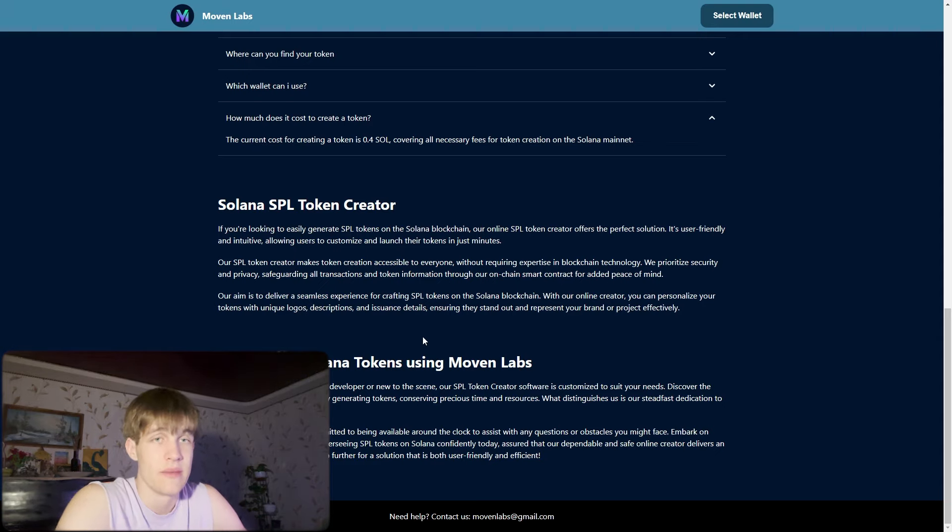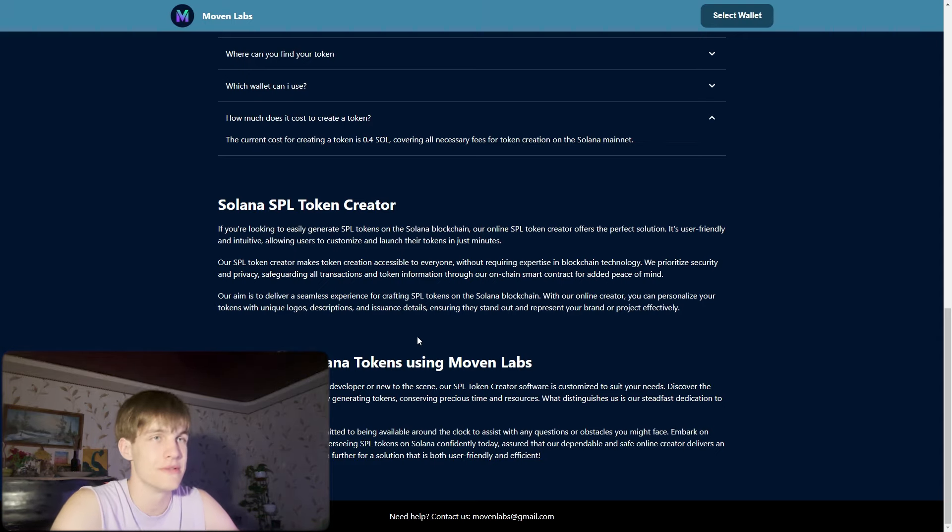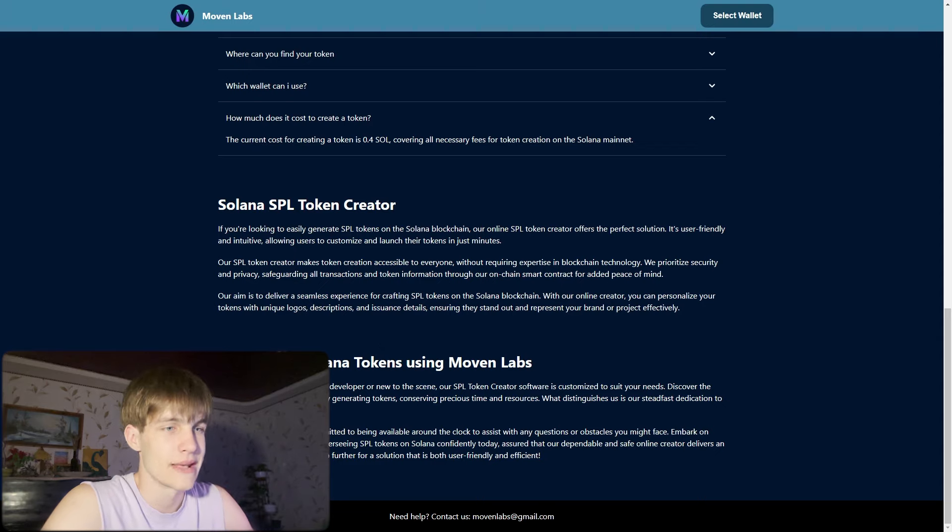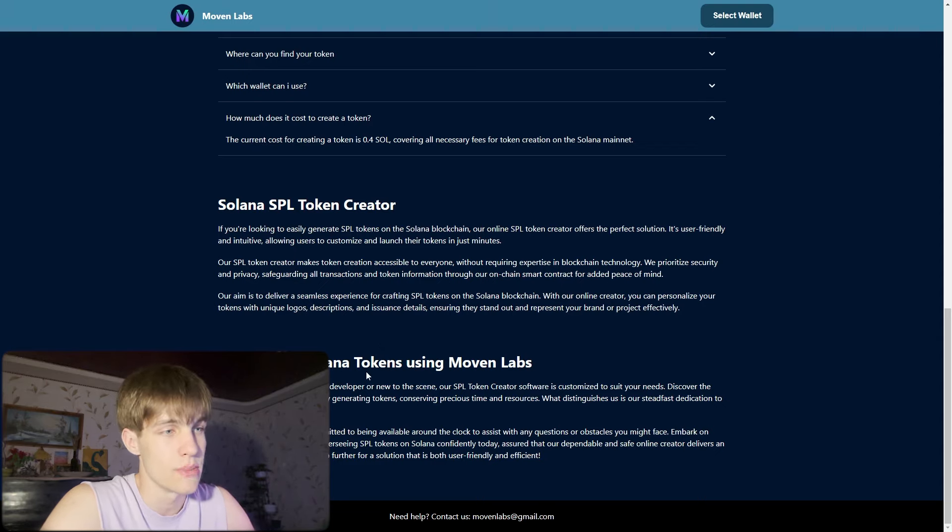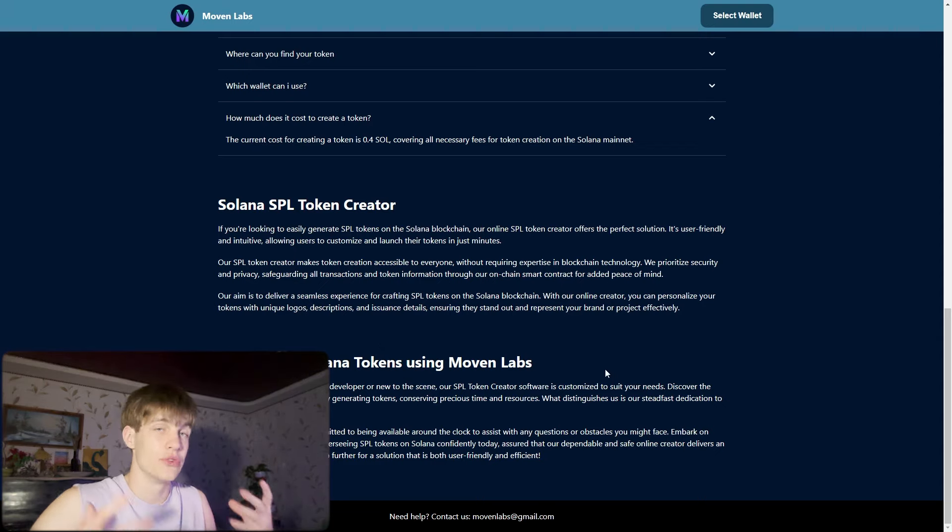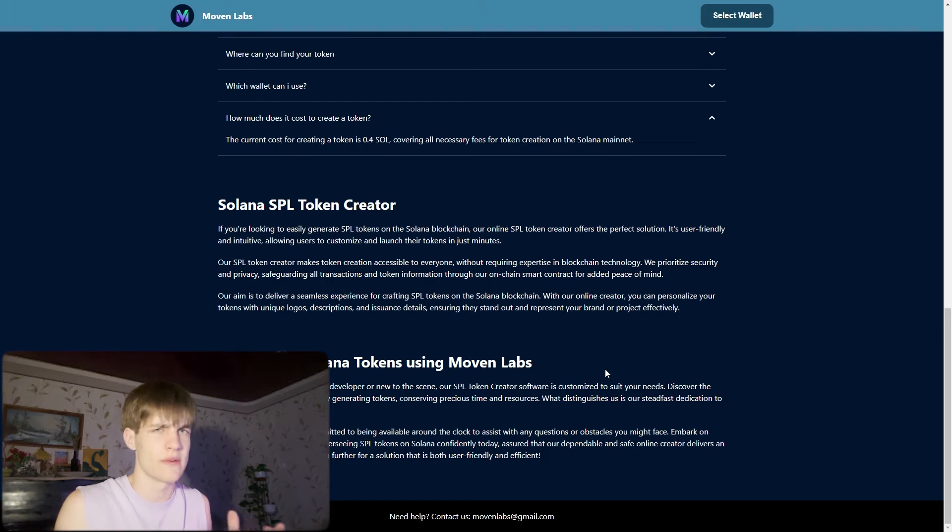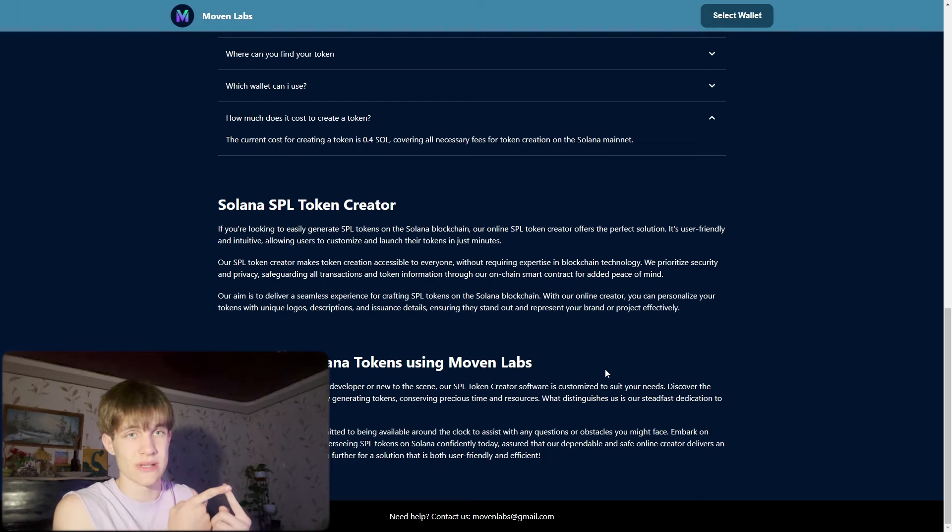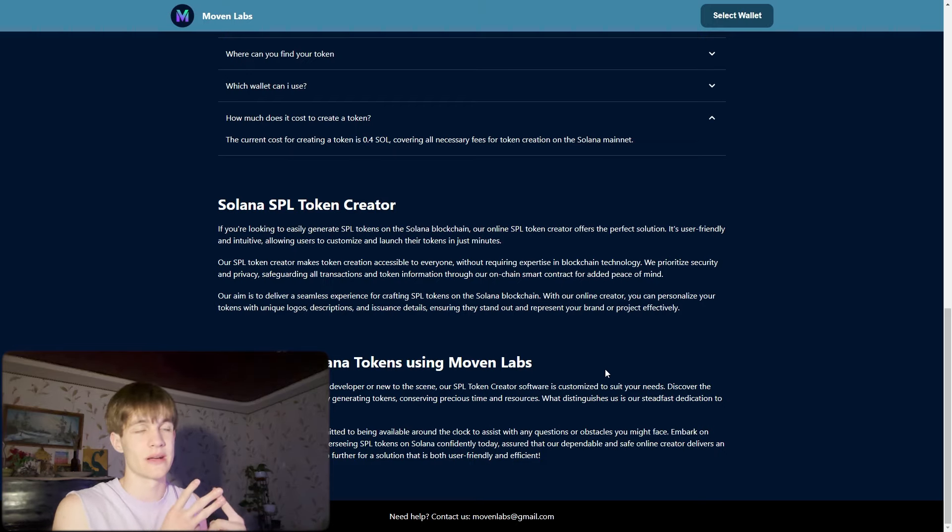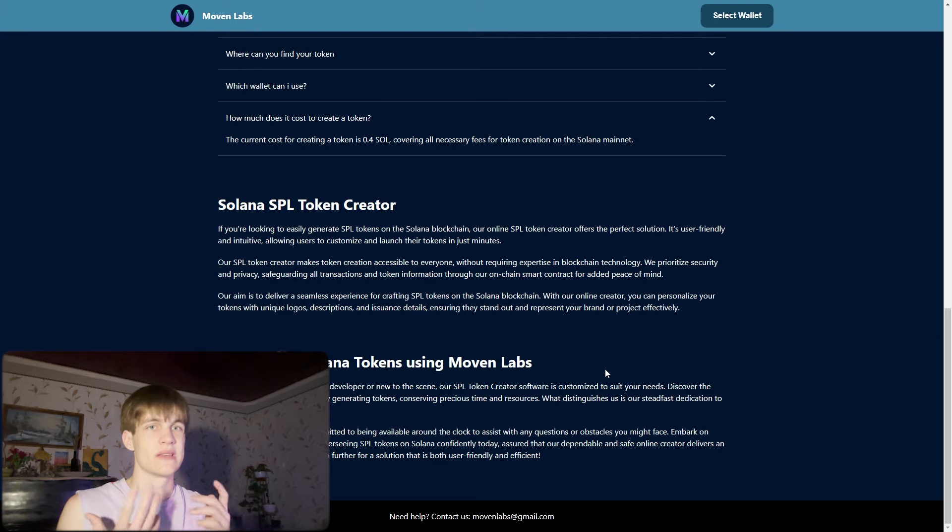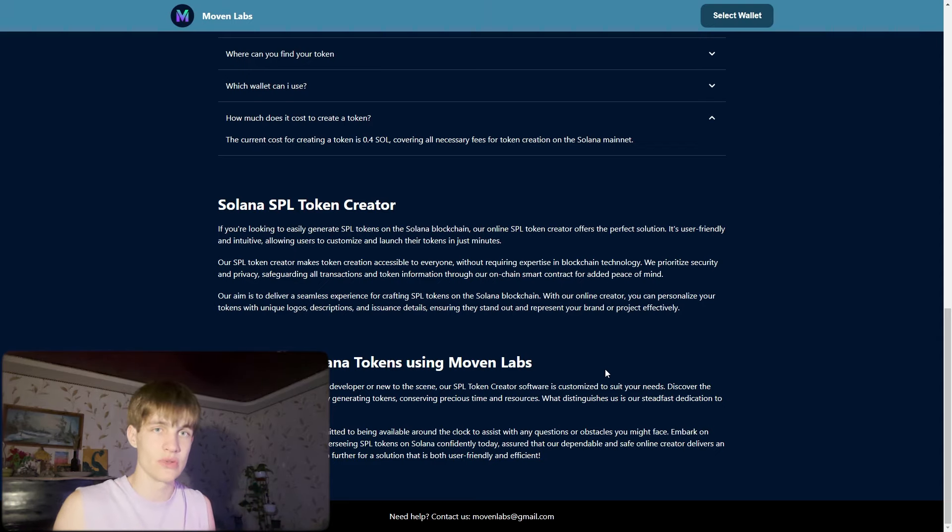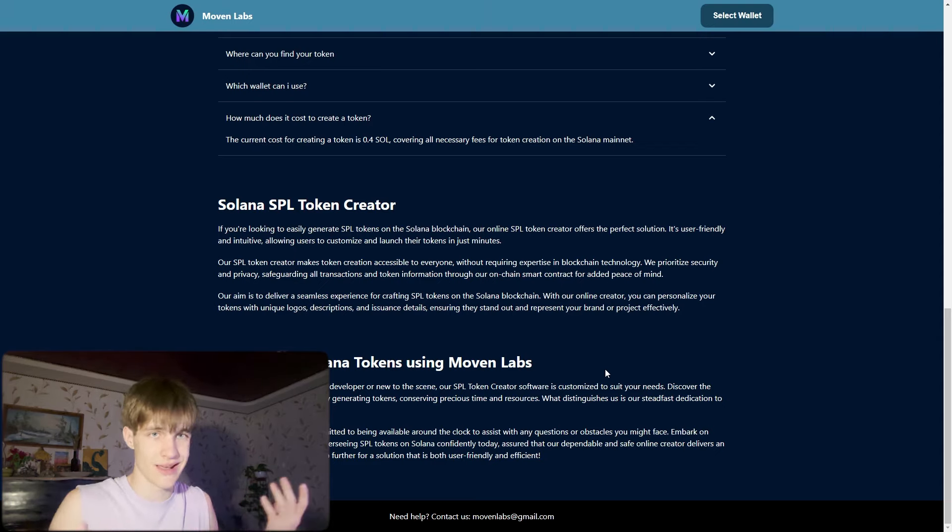Why create Solana tokens using Moovn Labs? Whether you're an experienced developer or new to the scene, on other platforms it's very hard to create tokens. But if you know how to do the website, the Twitter and Telegram link, you're in the right place because here you can promote your token and customers will be able to invest in it.